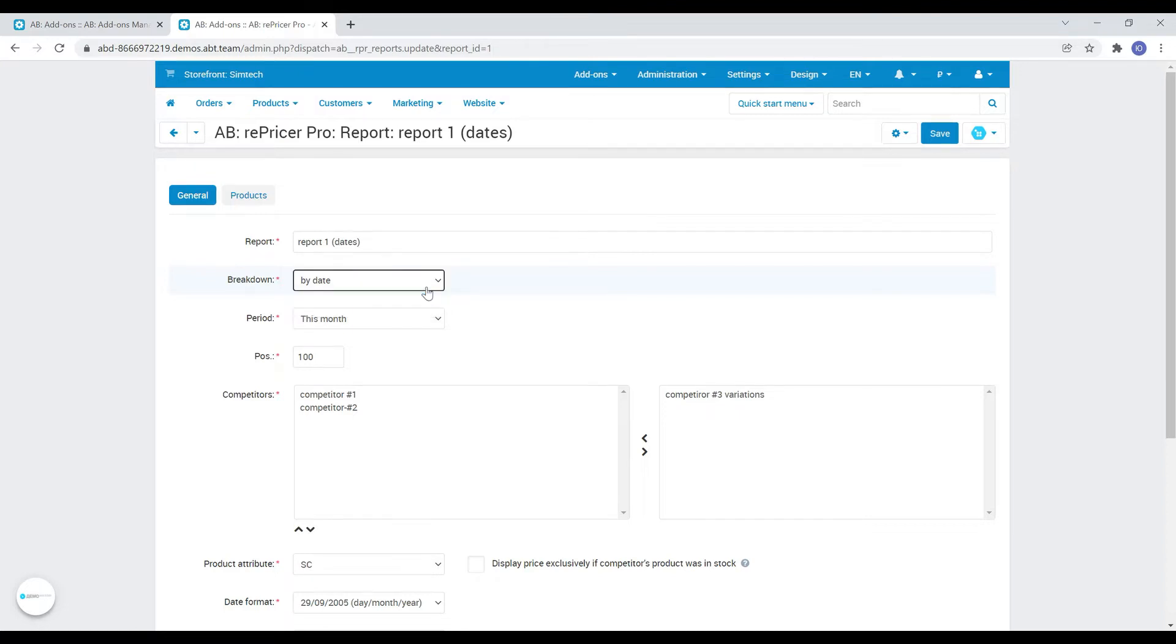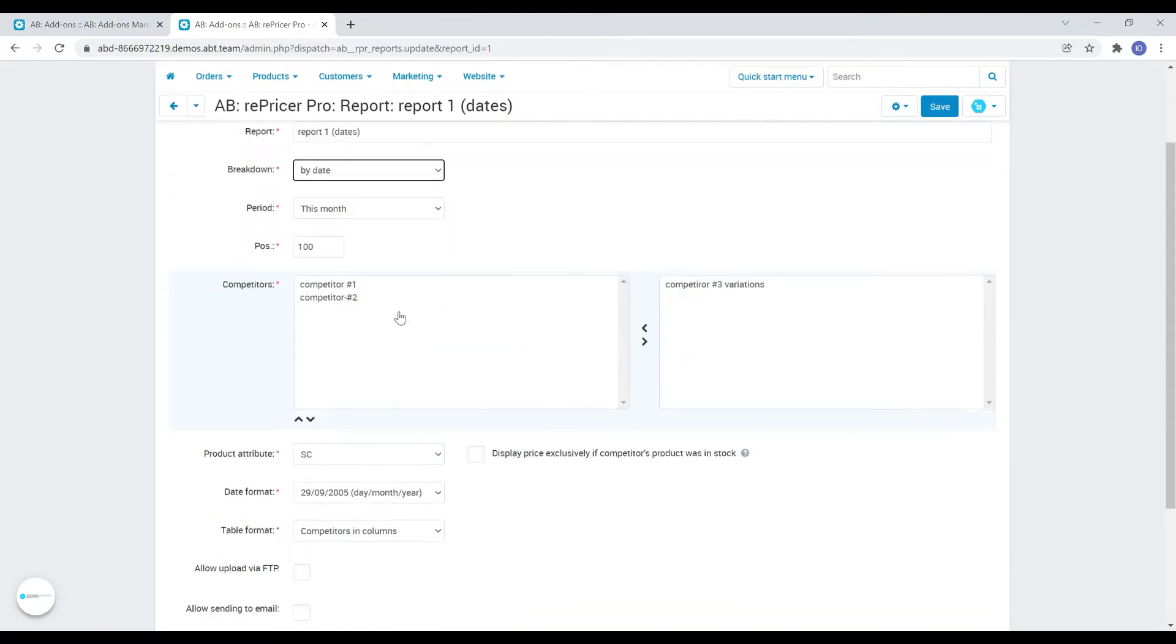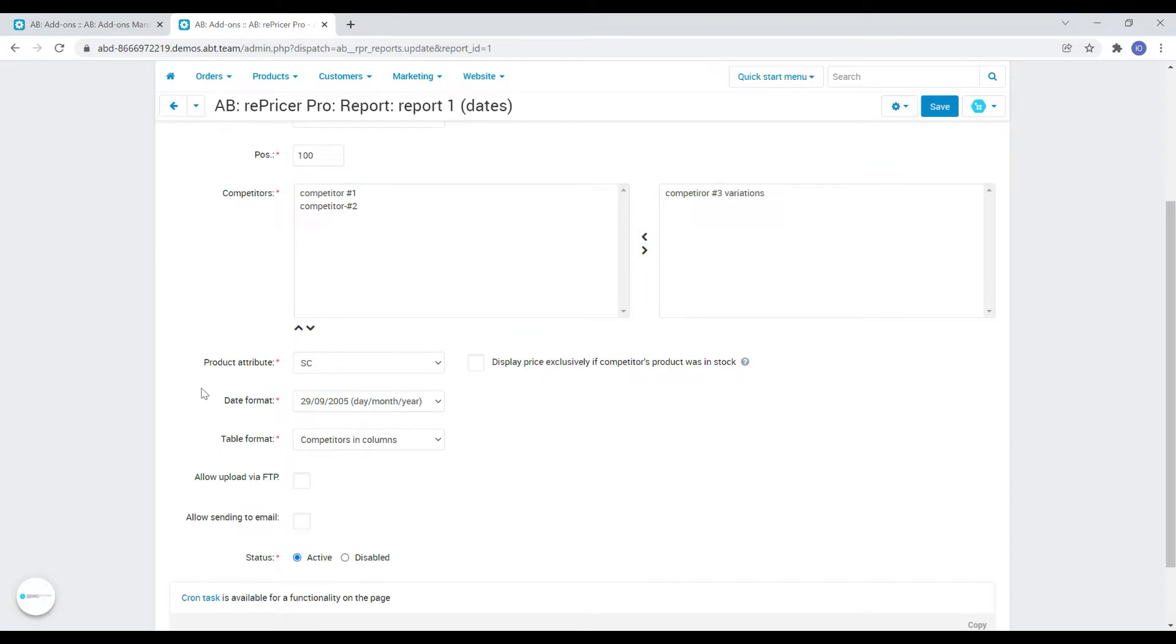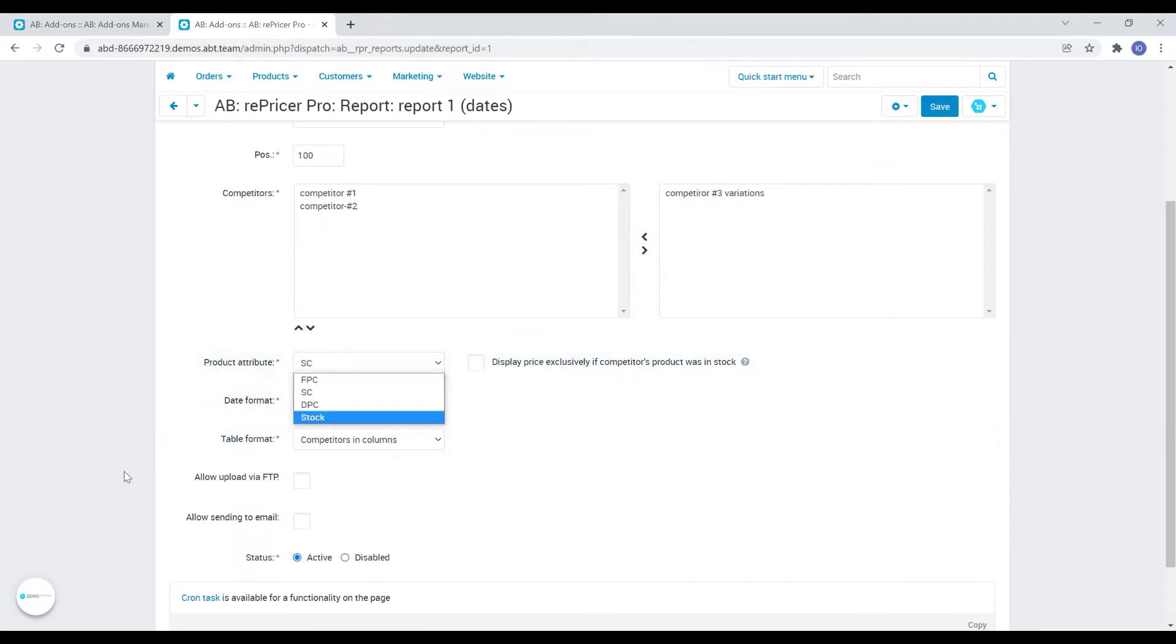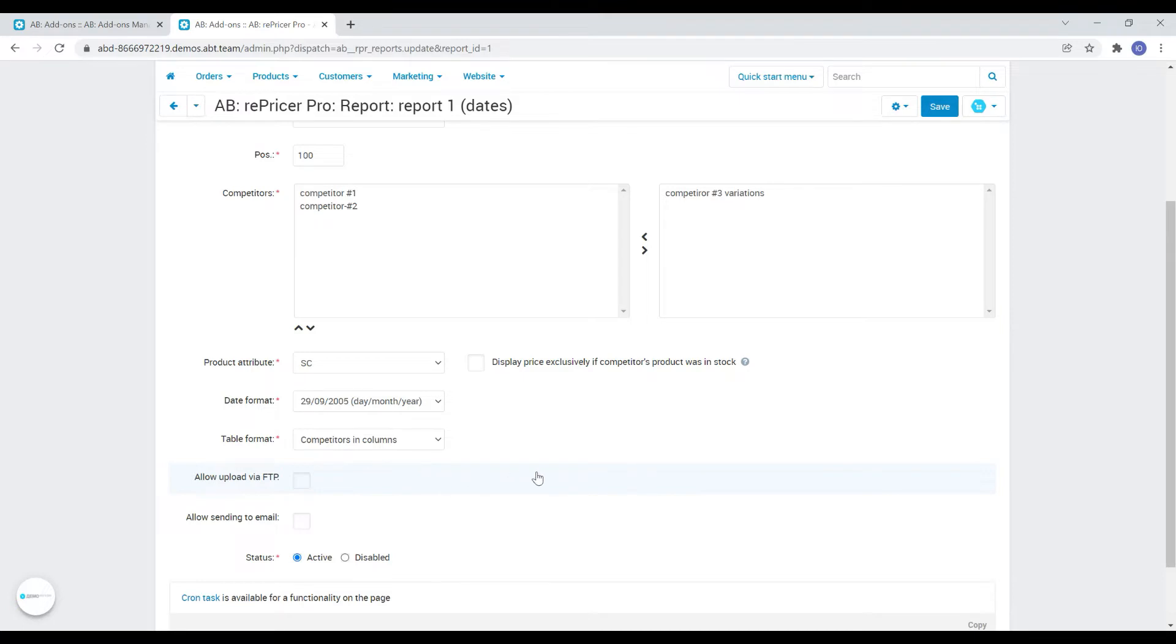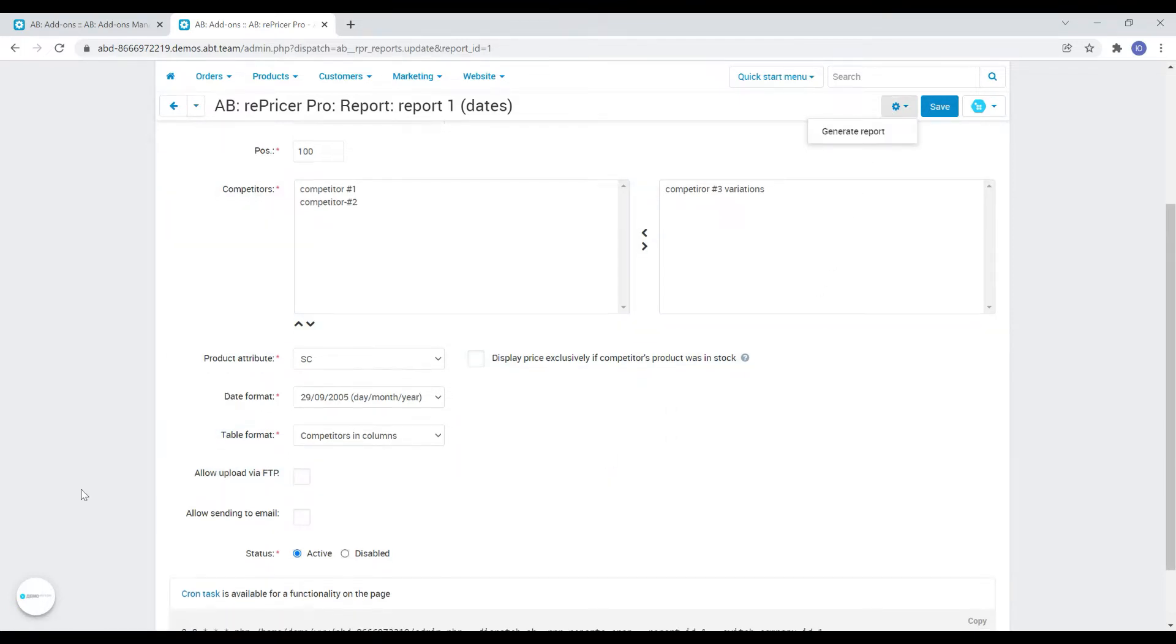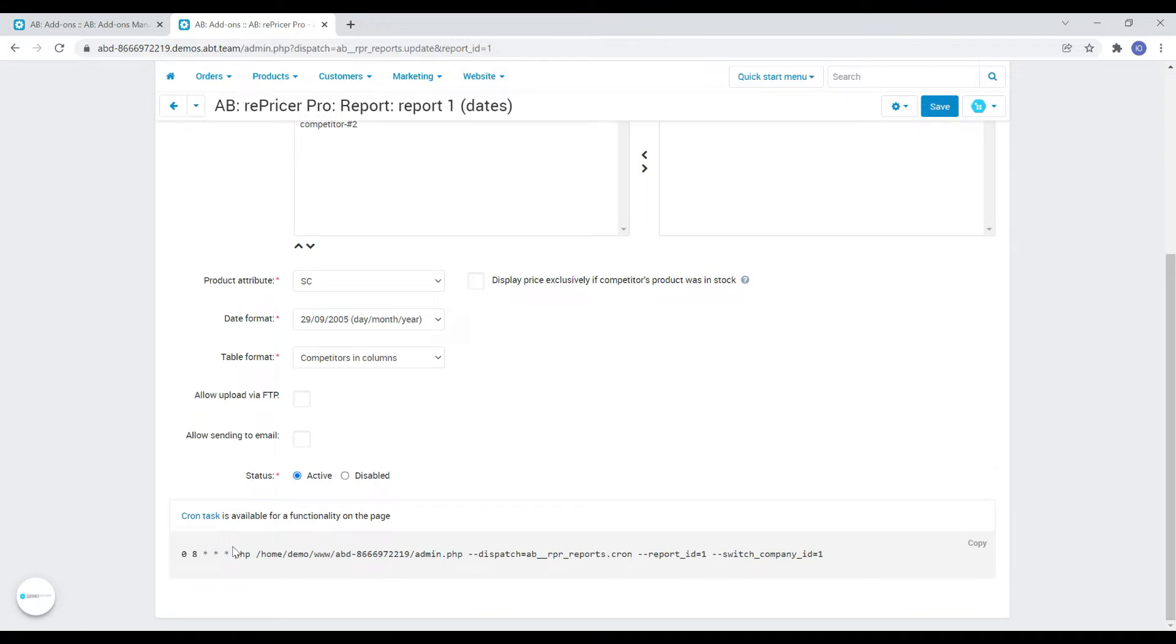Additionally, you can flexibly configure such parameters as date and table formats, specify which attribute of the product will participate, as well as generate a report sending it to the specified email or FTP. Generation of reports can be performed both manually and automatically using a cron task.